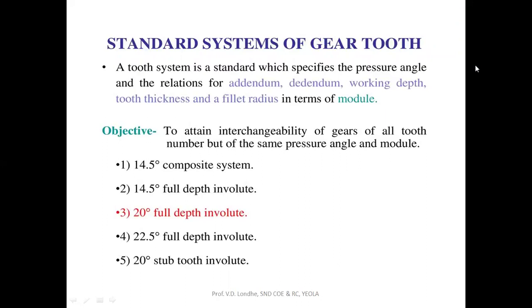For specifying a gear, there are some parameters such as addendum, dedendum, working depth, tooth thickness, fillet radius, and the most important parameter is the module, which is the ratio of the pitch diameter to the number of teeth.